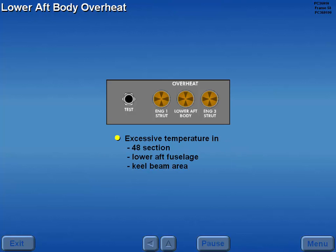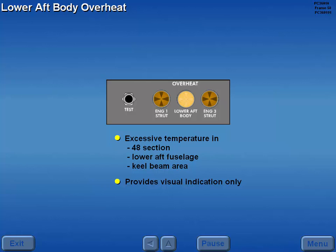Should excessive temperature in the 48 section lower aft fuselage or keel beam area occur, the lower aft body overheat light illuminates. Illumination of the light provides a visual indication only. No automatic protection occurs.